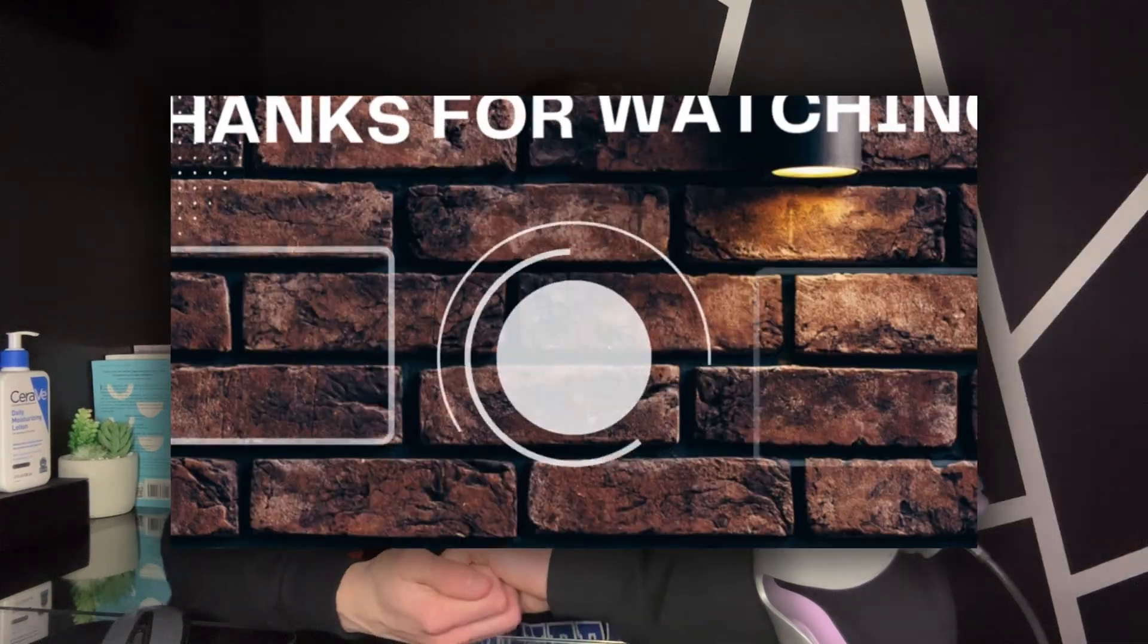Thank you guys so much for watching all the way to the end. It really means a lot to me. If you guys could, just drop a subscribe and drop a like. Helps a lot on the YouTube algorithm. You know, that's just how it goes. But anyways, I'll see you guys in the next one. And you guys have a good day.